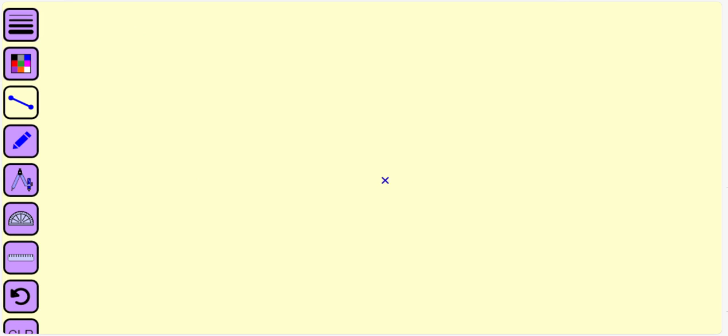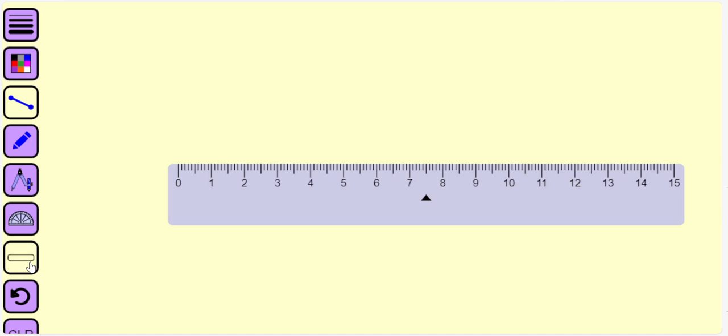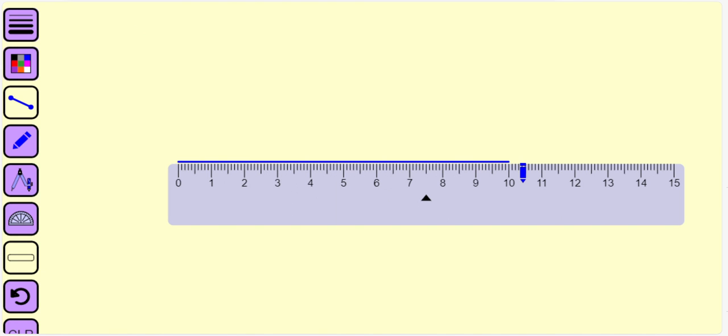Let us draw a regular hexagon from the diagonal that measures 10 cm. So we draw the diagonal that measures 10 cm.